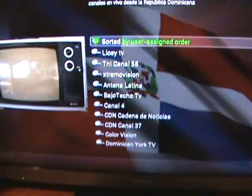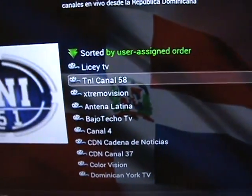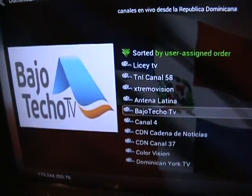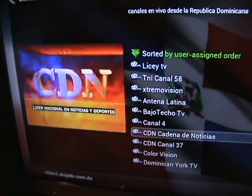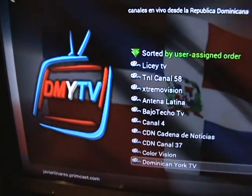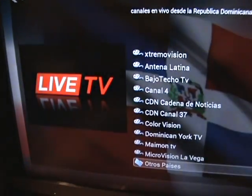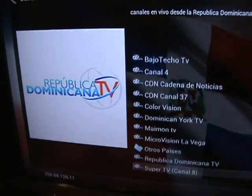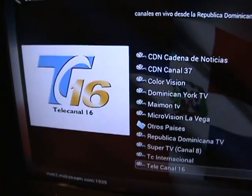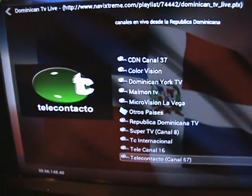There it is — boom boom, good night! Look at all those channels. All right, peace out.